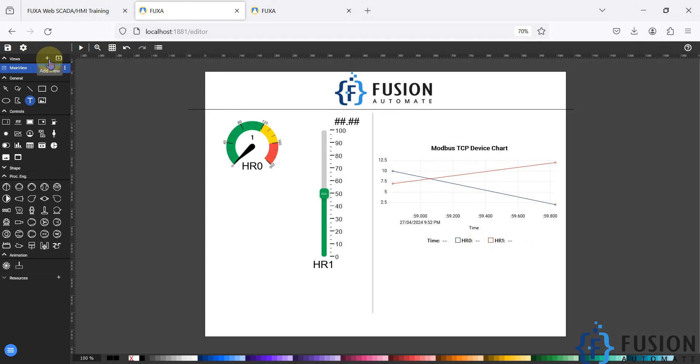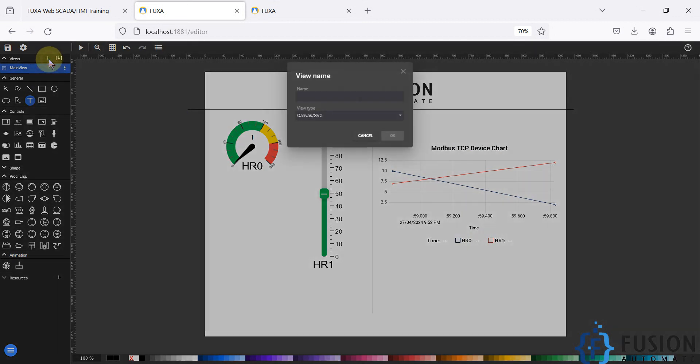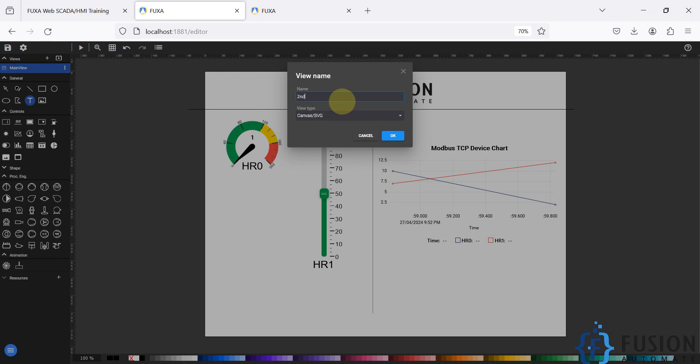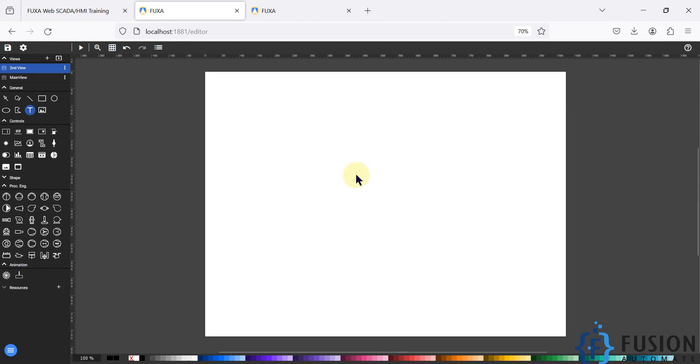You can click on this and provide the name of your view. It's my second view, so I'm going to provide the name 'second view' and press OK. Here we have the second view.